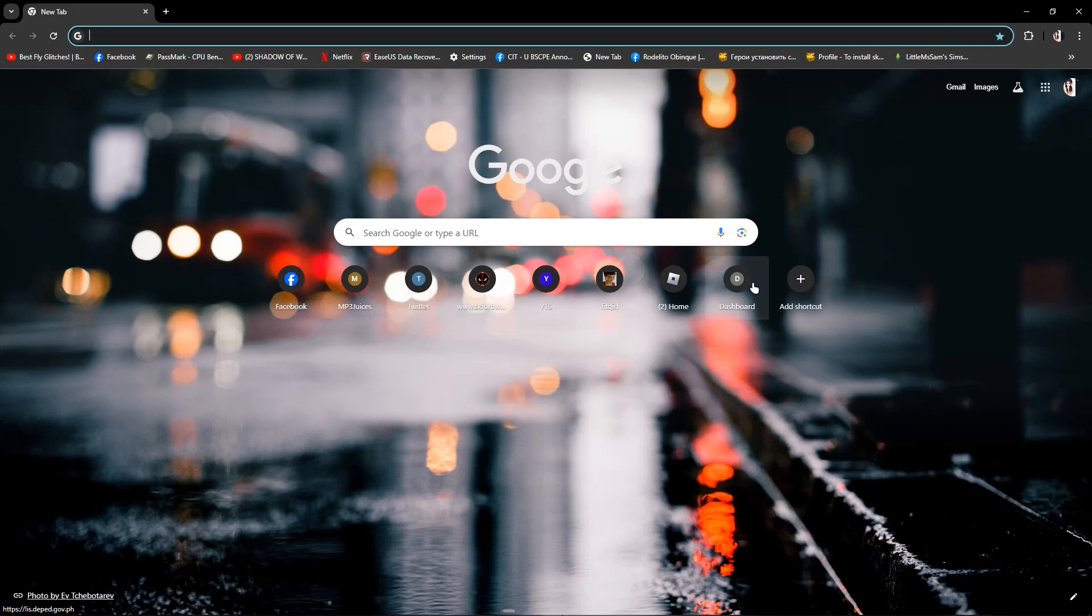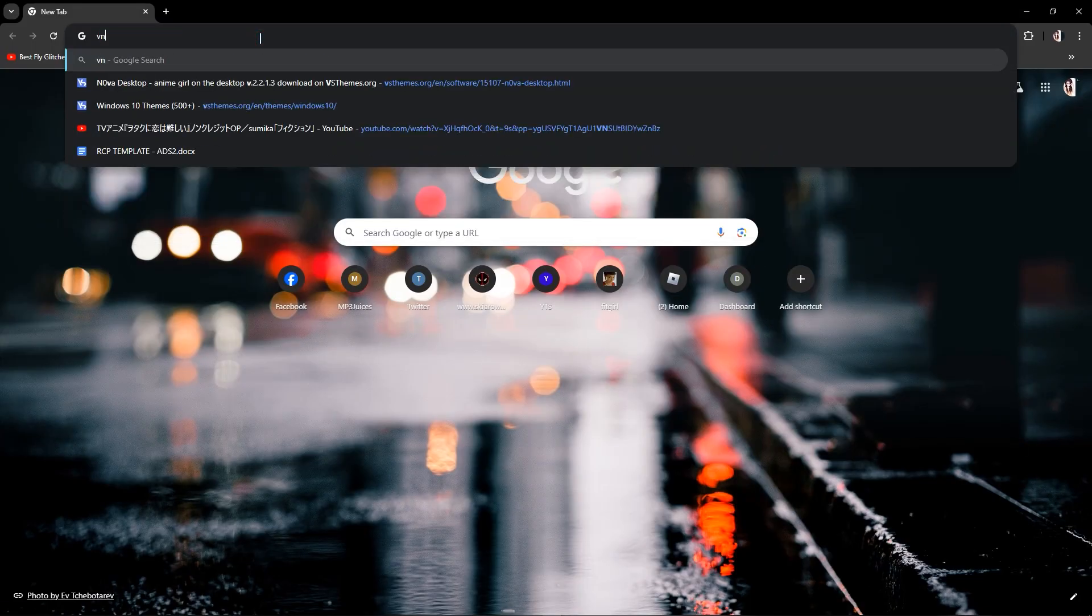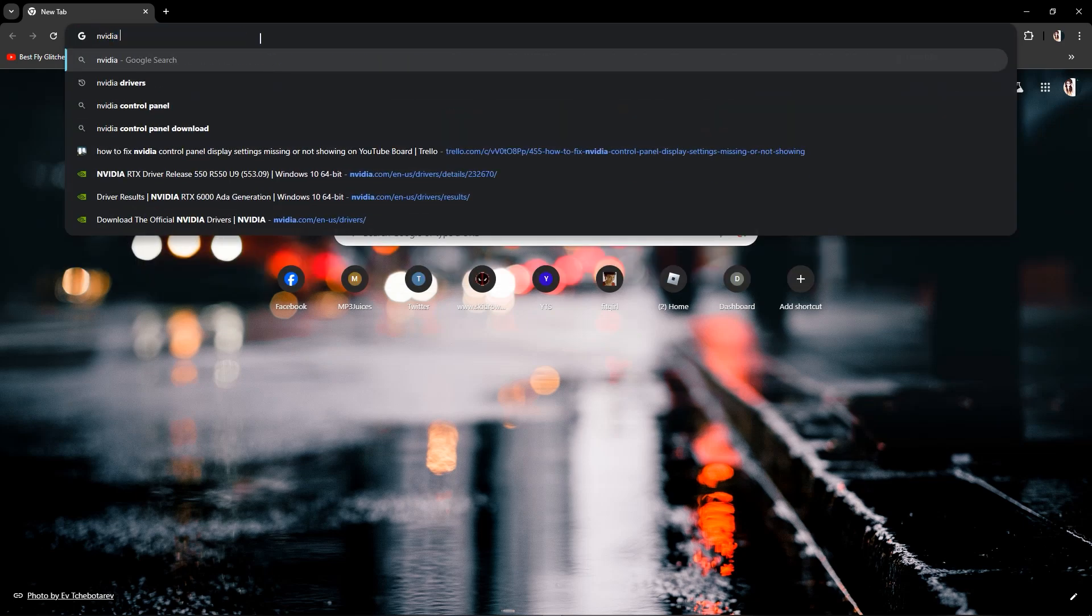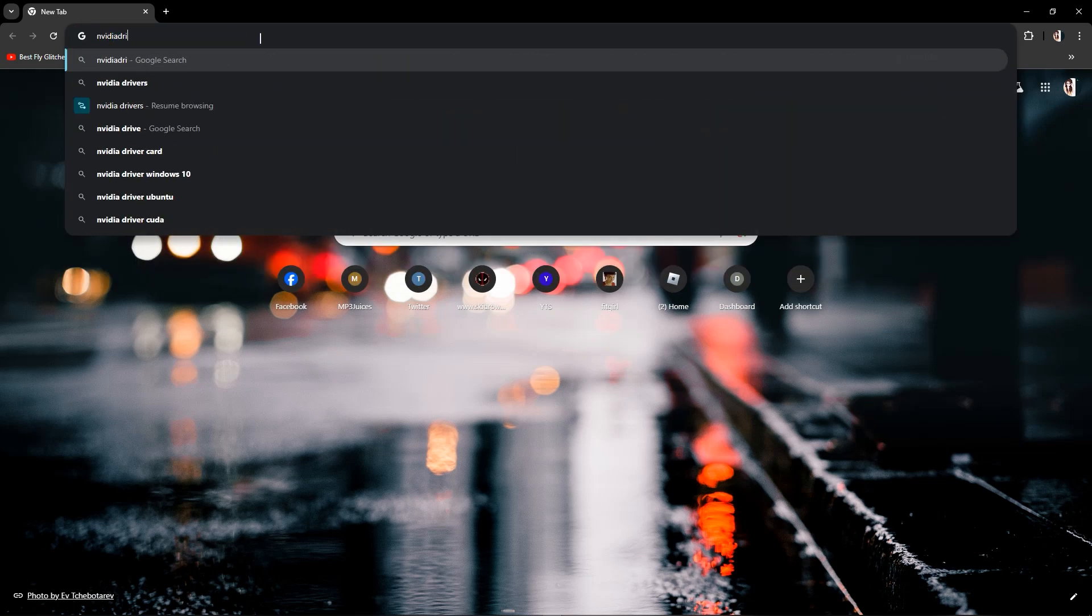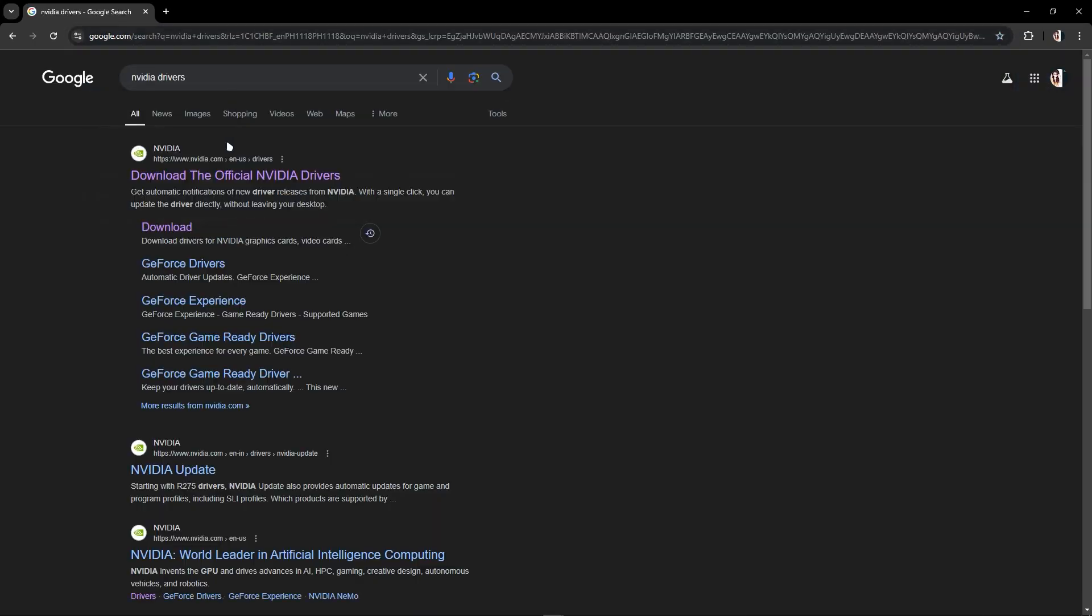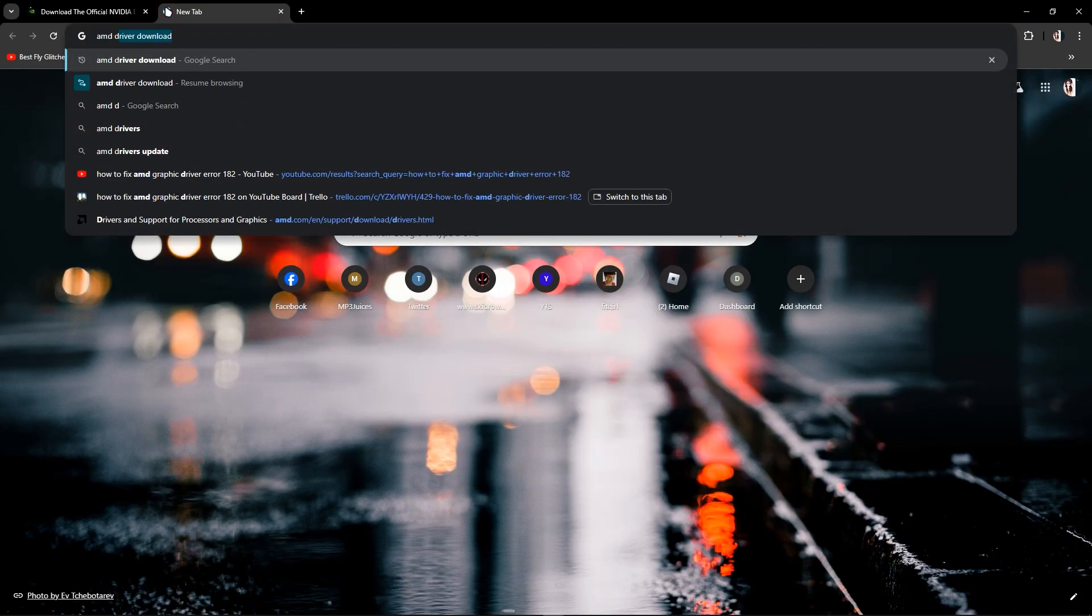In this video, I'm going to show you how to fix AMD graphic driver error 182. If you have NVIDIA, just go to NVIDIA drivers. If you have